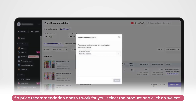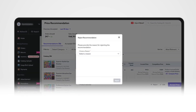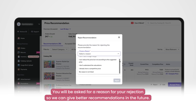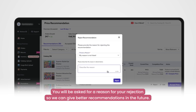You are then prompted to give a reason for your rejection before clicking reject again. The tool will make better recommendations as per your input thereafter.